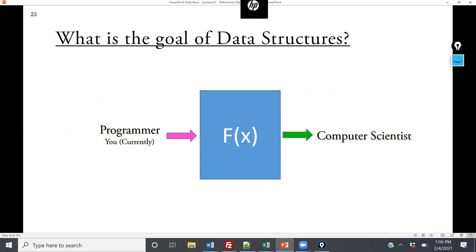So what is one of the goals of this data structures course? Up to this point, you've done a lot of programming in C, maybe a little C++. Think of data structures as a function: before, you were just a programmer — not yet implementing mathematical and physical understanding of certain principles. By the time you're done, you're a computer scientist. My goal is that by the end of this course, I will look at you as a peer.